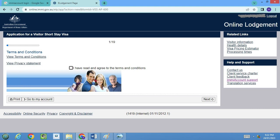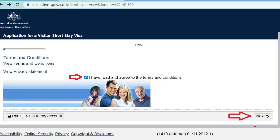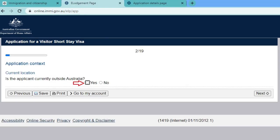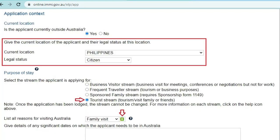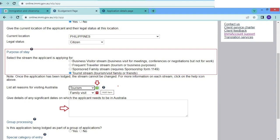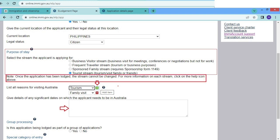The first page contains the terms and conditions and privacy statement — tick the checkbox for 'I have read and agree to the terms and conditions' after reading it, then select Next. For Current Location, select Yes if the applicant is currently outside Australia, then select Next. Fill in the visa applicant's current location and legal status. For Purpose of Stay, select the stream — I selected Tourist Stream: Tourism, visit family or friends. Note: once the application has been lodged, the stream cannot be changed. Then list all reasons for visiting Australia by clicking the plus button to add more items.